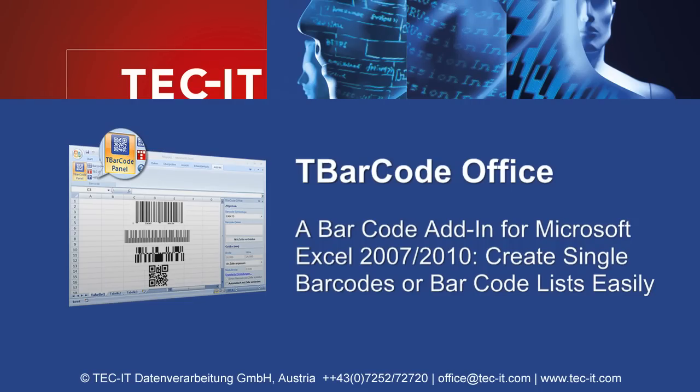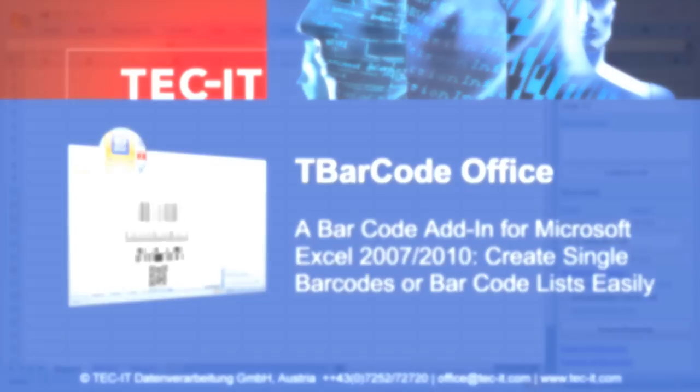In this video, you'll learn how to use TechIT's Barcode Add-in T-Barcode Office with Microsoft Excel. This barcode add-in integrates seamlessly into Excel.